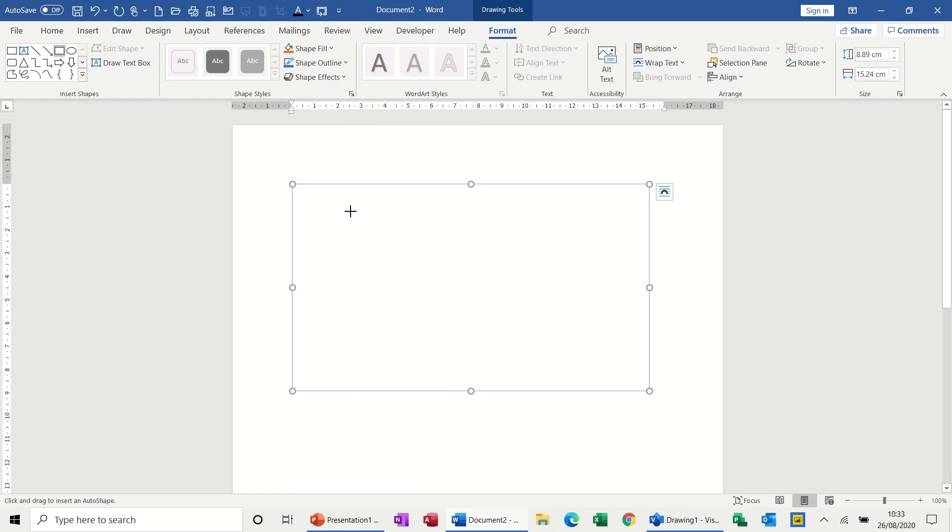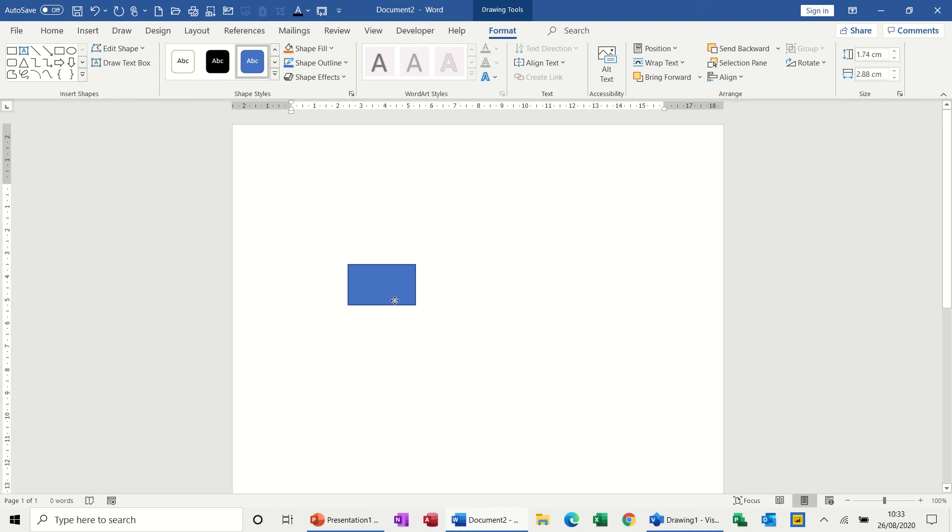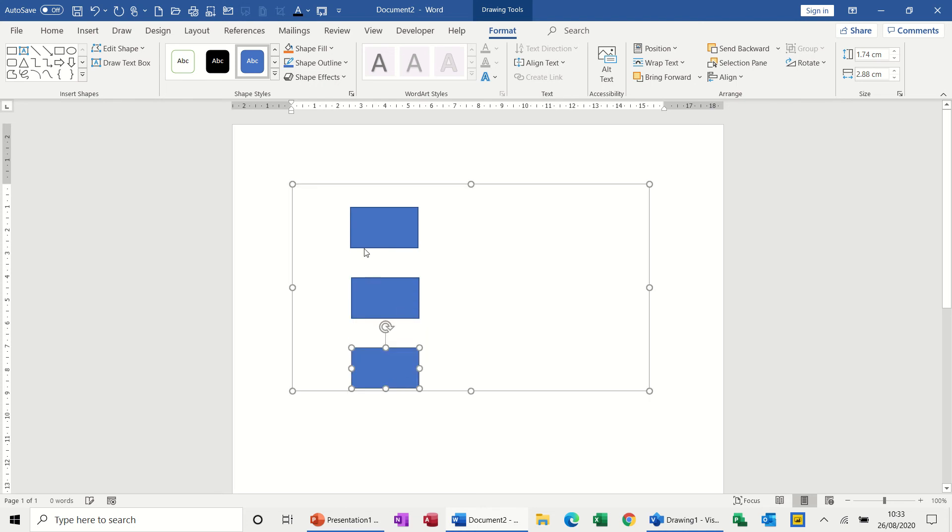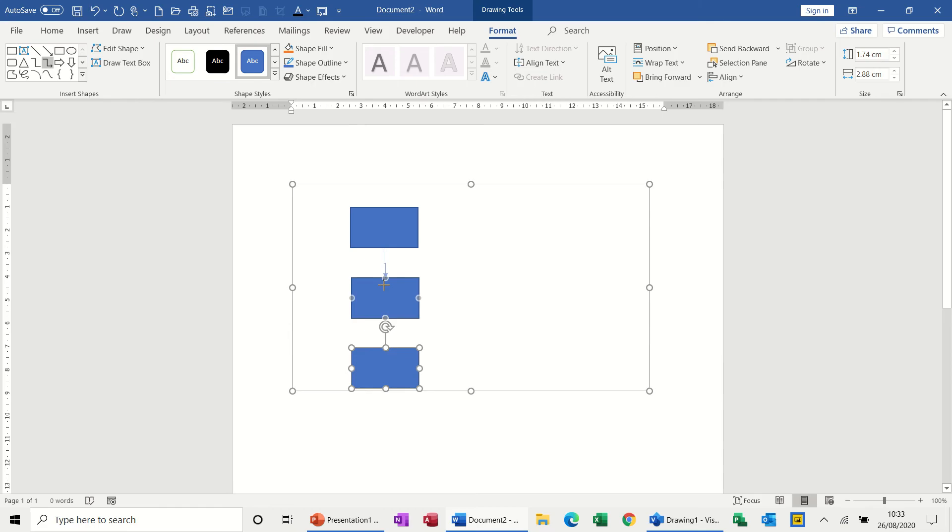I'll just use rectangles. So again I'm going to copy a couple of shapes, three shapes. Now watch what happens, if I click the elbow connector, I get the circles, and I get the circles.